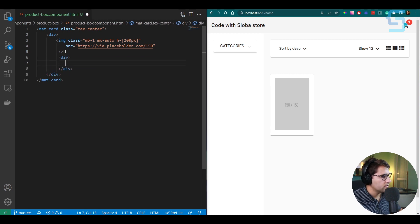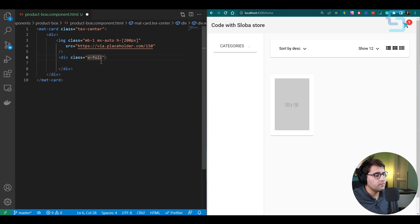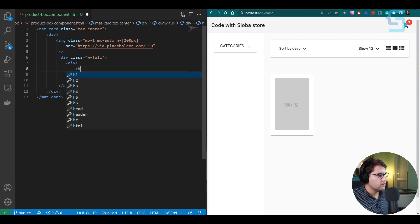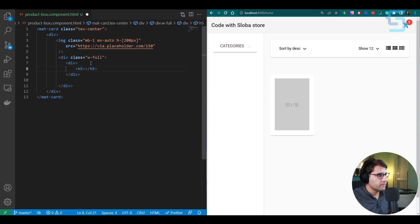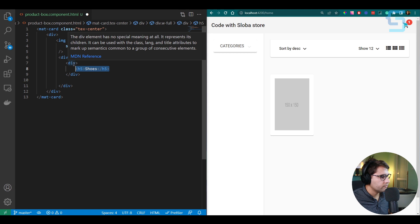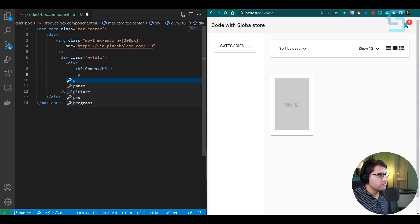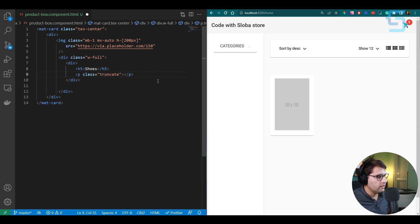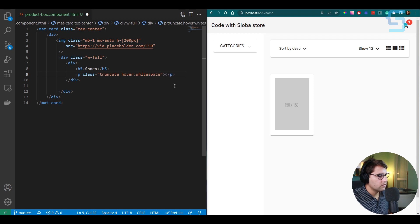Add another div below the image div for product information. Set its width to 'full' (100%). Inside, add a div for the product category (e.g., 'shoes') and a paragraph below it with class 'truncate' to handle overflow. On hover, add the white-space: normal style so the full text shows. This allows the product title to be truncated in normal view but readable on hover.